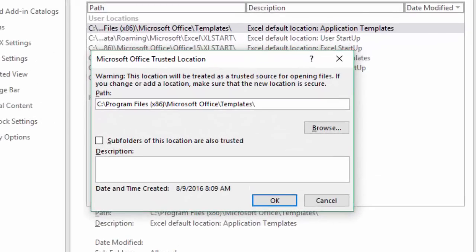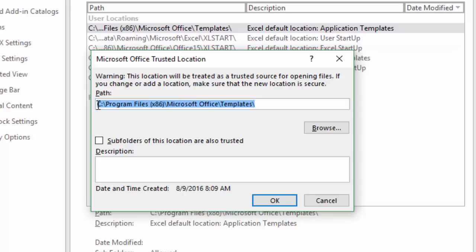Then we're just going to add a new location. Click add new location right here. You can go browse for that path that you're looking for by clicking the browse button or you can just paste it right in here. I'll just hit Ctrl+V to paste that path. Again, that path is the path where my add-in files are saved on my computer.